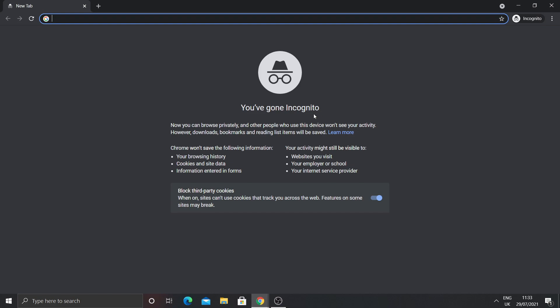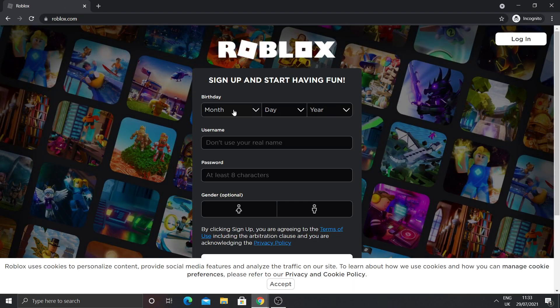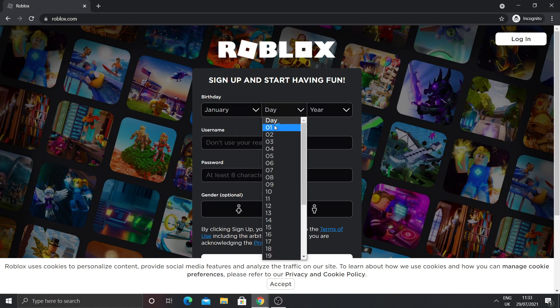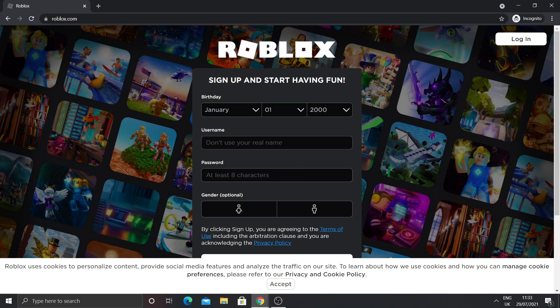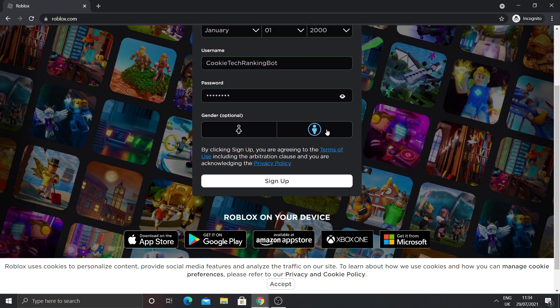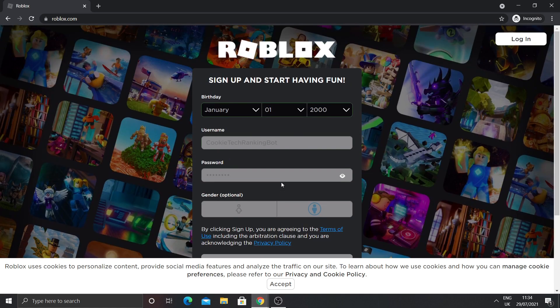We'll do this like any other player account. Go to roblox.com and make a birthday set to 13 plus so it doesn't have a safe chat. Enter a username — I'm going to call mine Cookie Tech Ranking Bot. Then make a secure password for the bot. I'm going to set gender to male, but you don't need to do that, and then sign up.